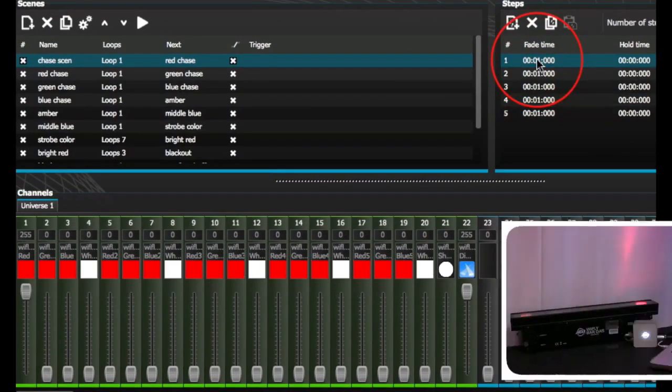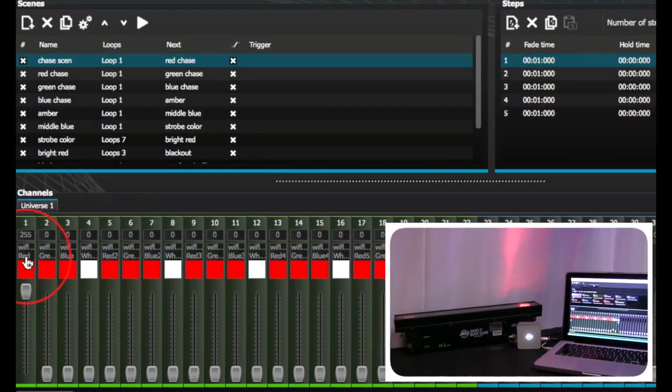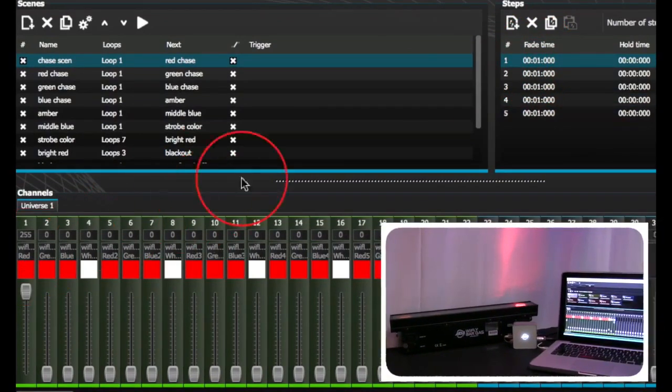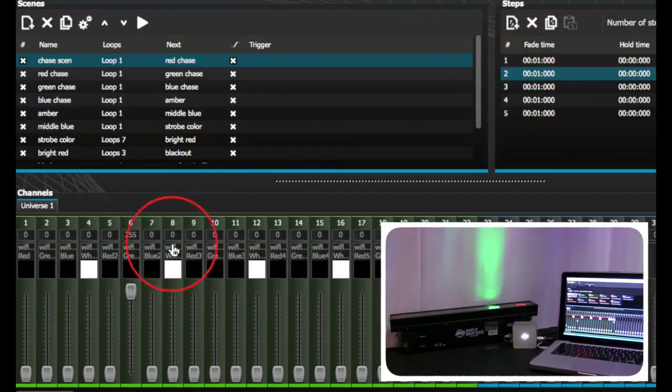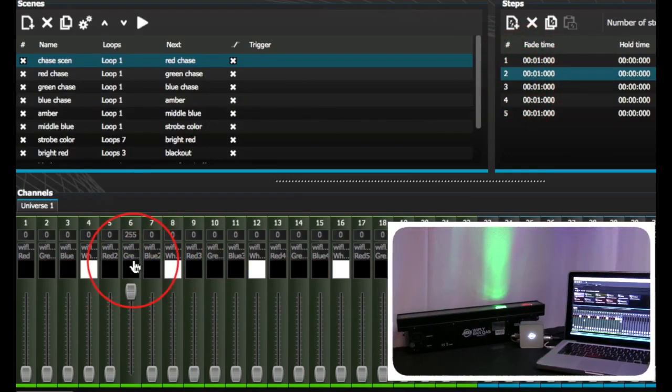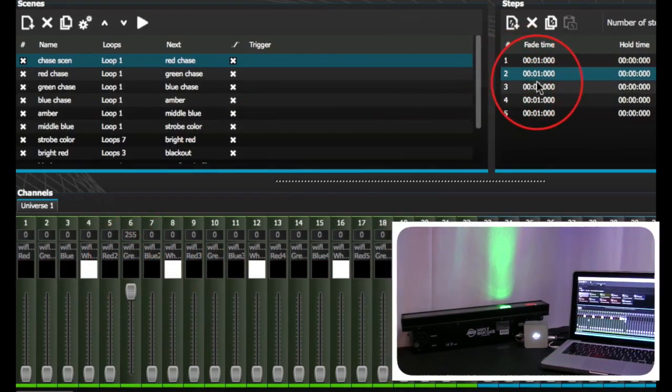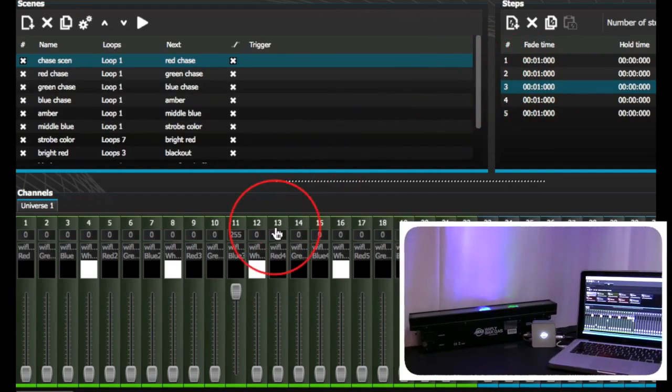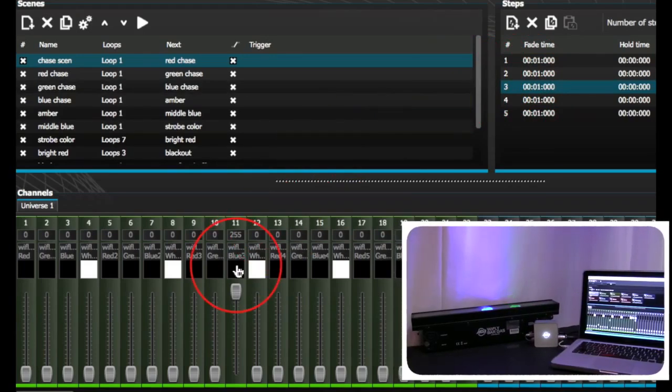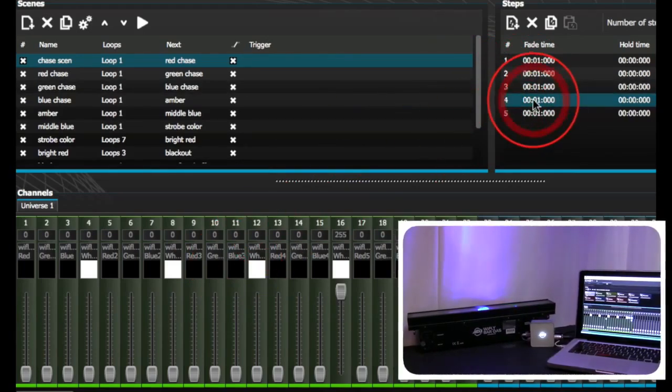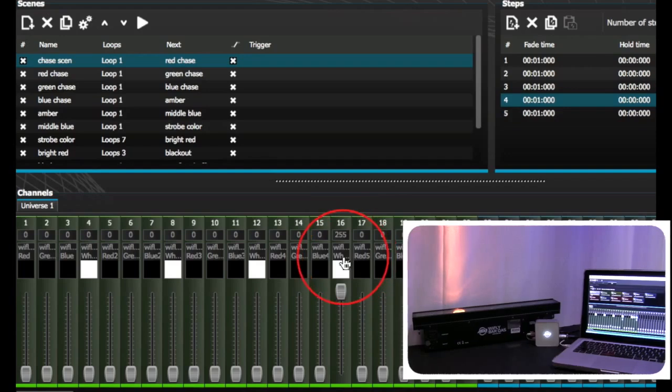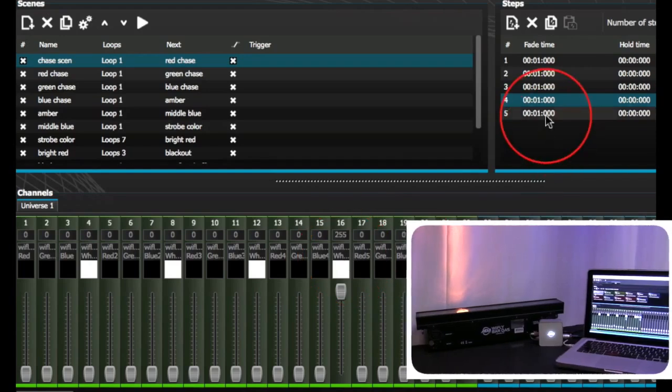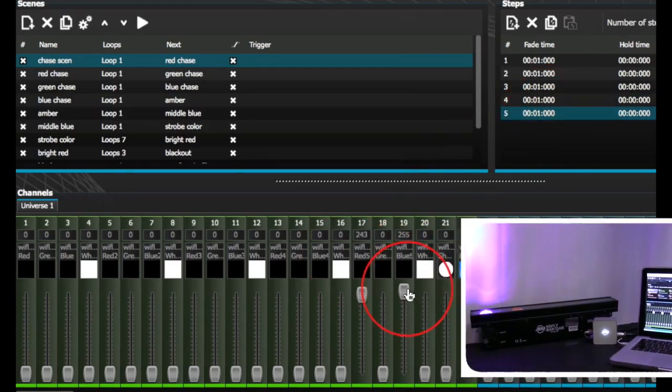In step 1, we have red. Step 2, green. Step 3, blue. Step 4, amber. Step 5, purple.